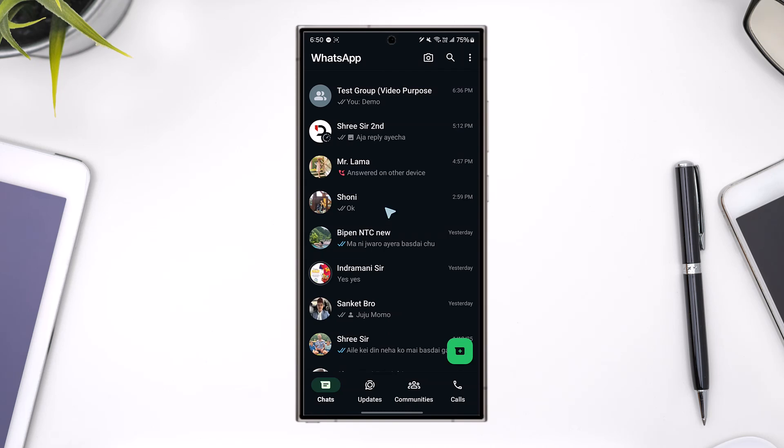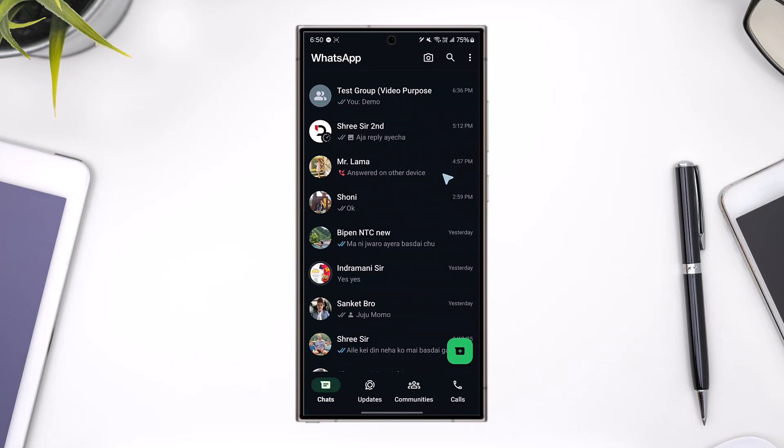To access that setting, once you launch WhatsApp, tap on the three dots icon that you can see from the top right hand side and from there simply go to the option called settings.